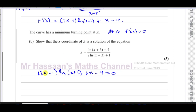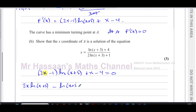This x is trapped inside the bracket multiplying ln(x + 3), so to free it I'll expand that bracket first: 2x·ln(x + 3) - 1·ln(x + 3) + x - 4 = 0.